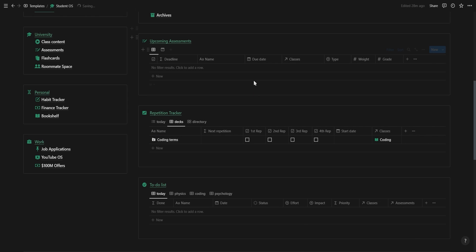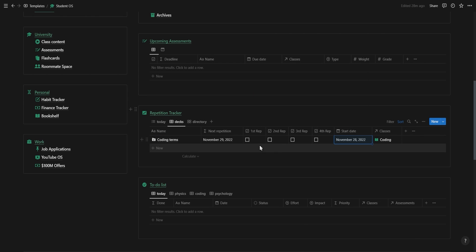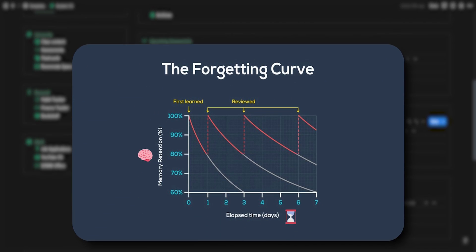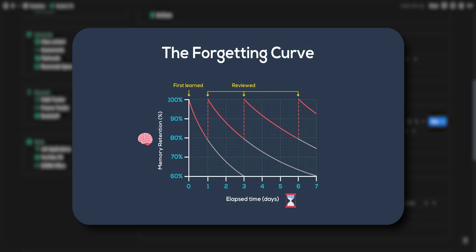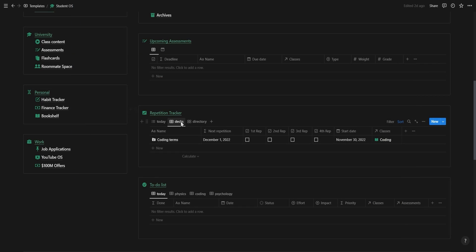Once you've gone through each of the flashcards you can go back to the decks and set your start date. This will automatically move the next repetition date ahead with one day, and when you complete the next repetition and check the first rep it will add another two days, the second rep adds another five days, and then the third and fourth rep each adds another week. This spaced repetition sequence is based off of the forgetting curve and will help you retain a lot more information over a longer period of time.